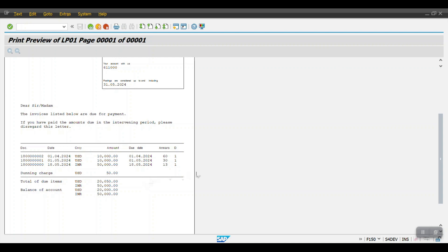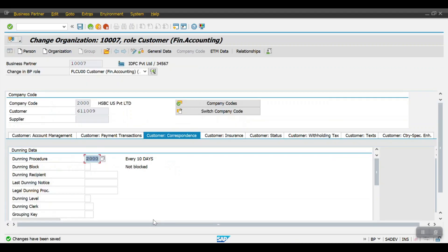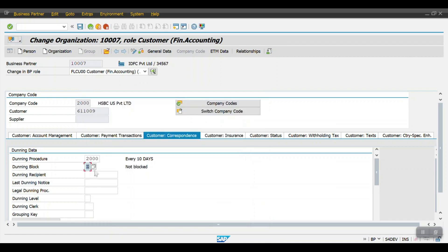Now we will see the second scenario using the dunning block indicator to check whether the system considers that customer for the dunning procedure or not. For this customer, I will update the dunning block which we created in the previous session — 'Customer promised to make the payment'. Select this block option and click Save.